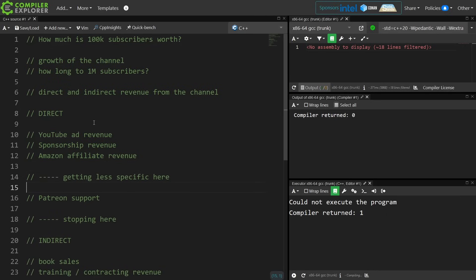So I will show you the direct numbers for my YouTube ad revenue, sponsorship revenue, and my Amazon affiliate revenue, and then I will get less specific when I talk about Patreon, and then I'm just going to mention the fact that, yes, I do get book sales and training and contracting revenue somehow indirectly from this channel.